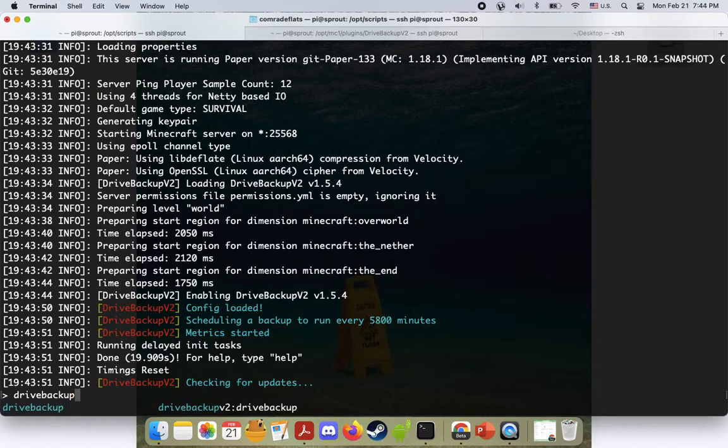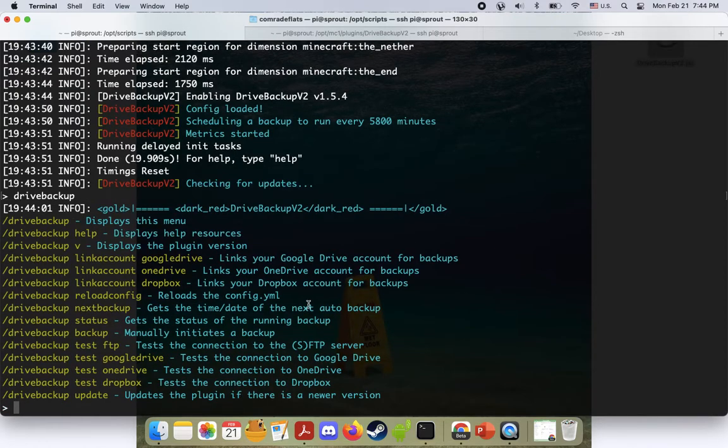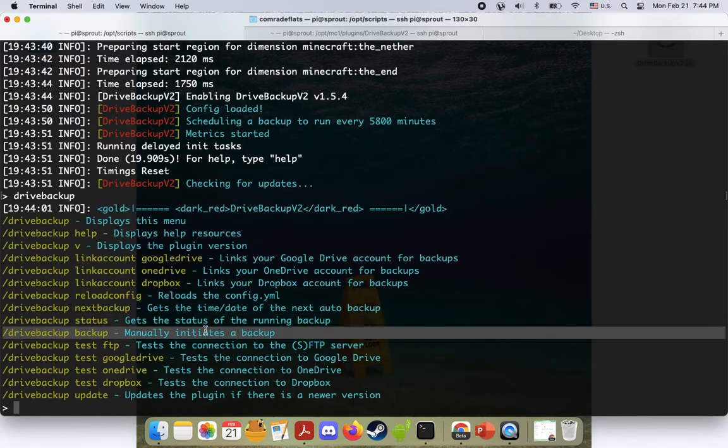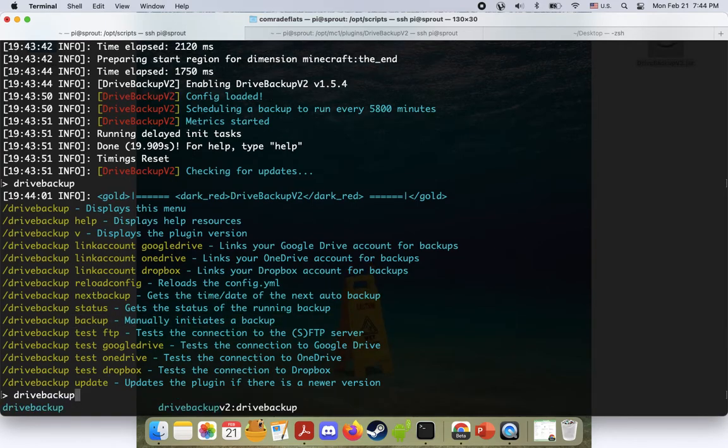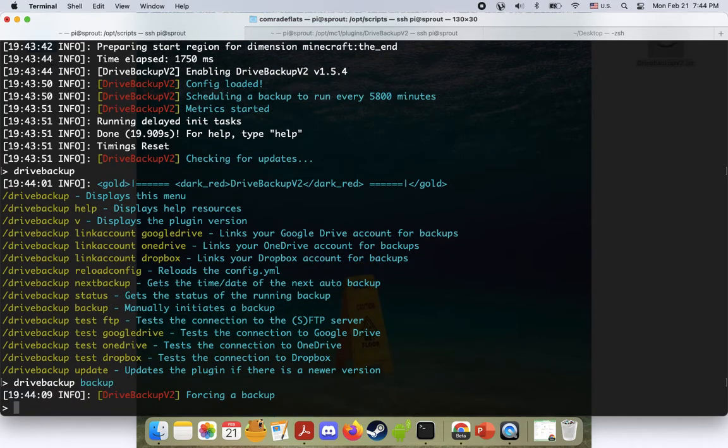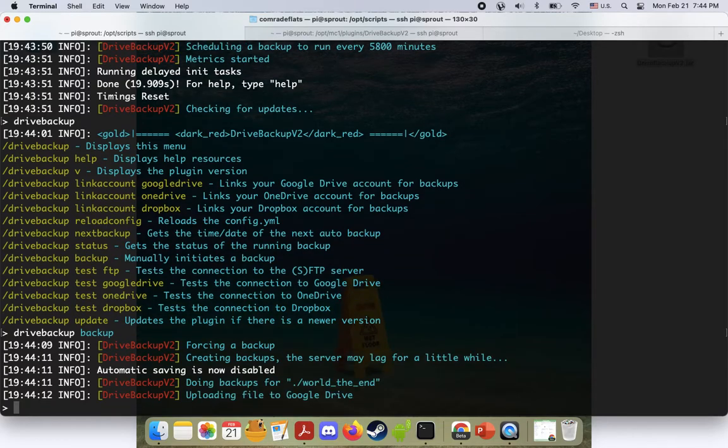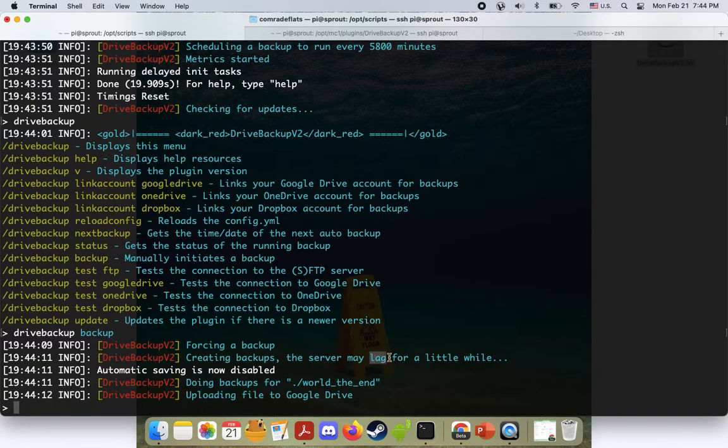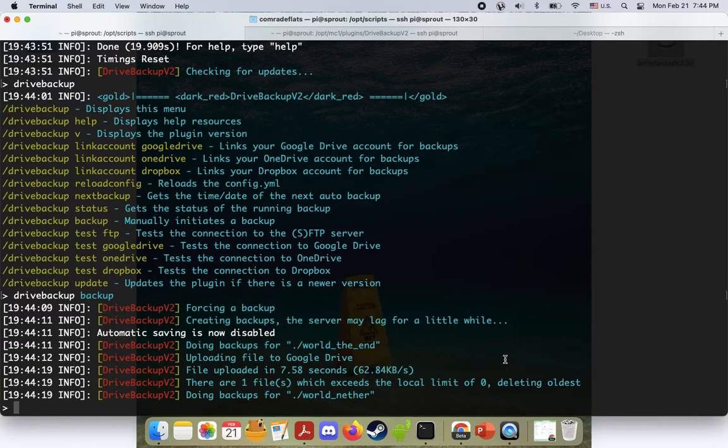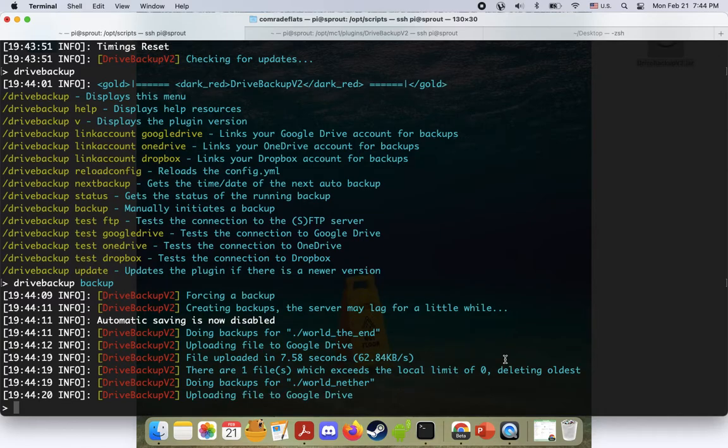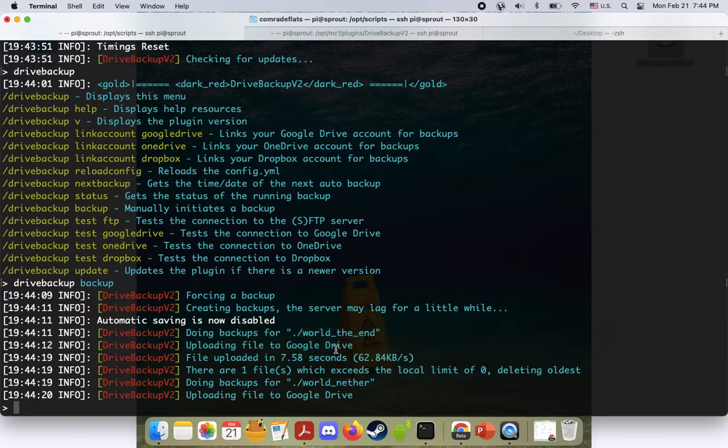So now what we do, this is our last step. We're going to force a backup here and try to see it on the cloud. So I'm going to do drive backup backup, which will just initiate a manual backup being forced. And yeah, it's saying it might lag for a little bit. I've never experienced any serious lag. I guess it really depends how big your server is. But we can see that it's already making backups for the end. That's done because there's probably nothing there. Same for the nether.